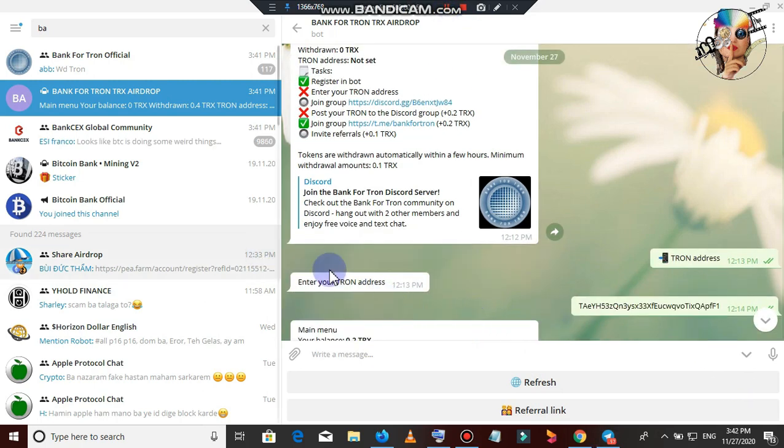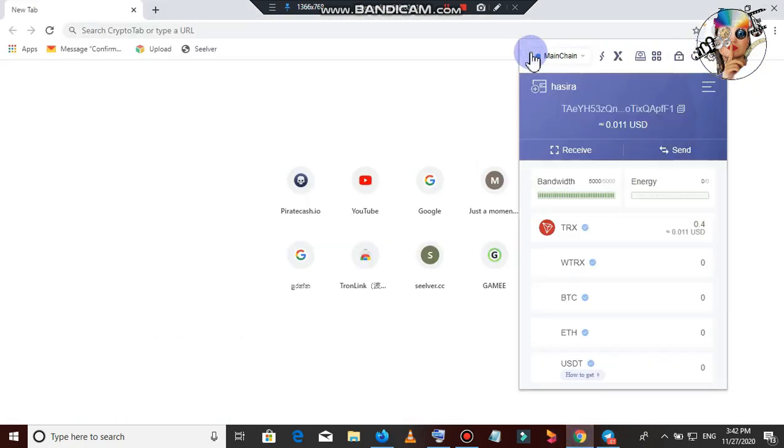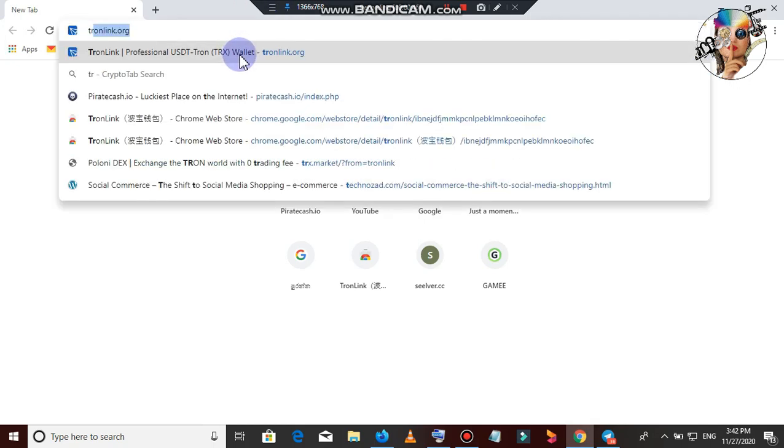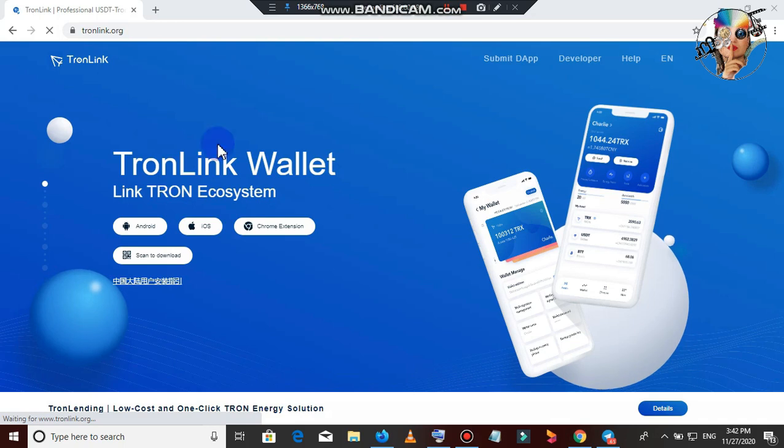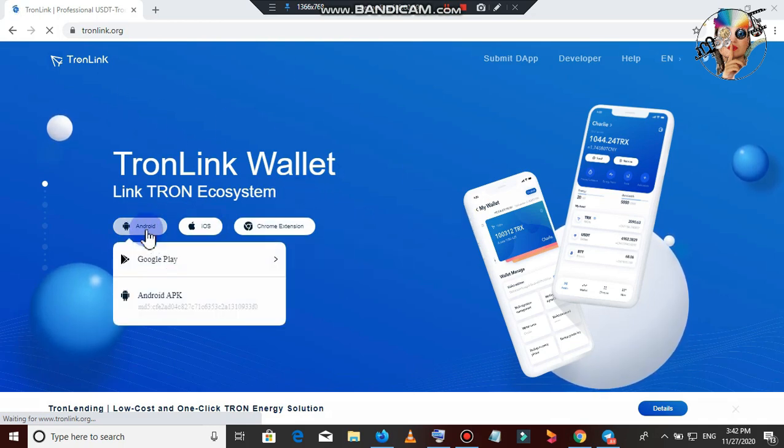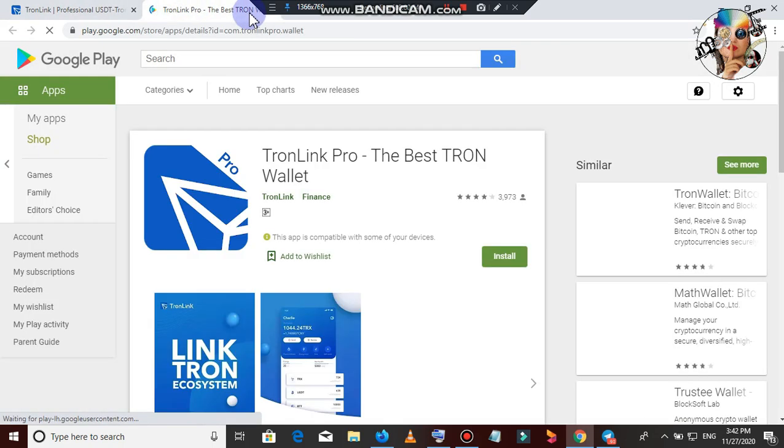You can enter the Tron address. You can enter the Tron address. You can download the Tron link. You can download the Tron link. You can use the Tron address.